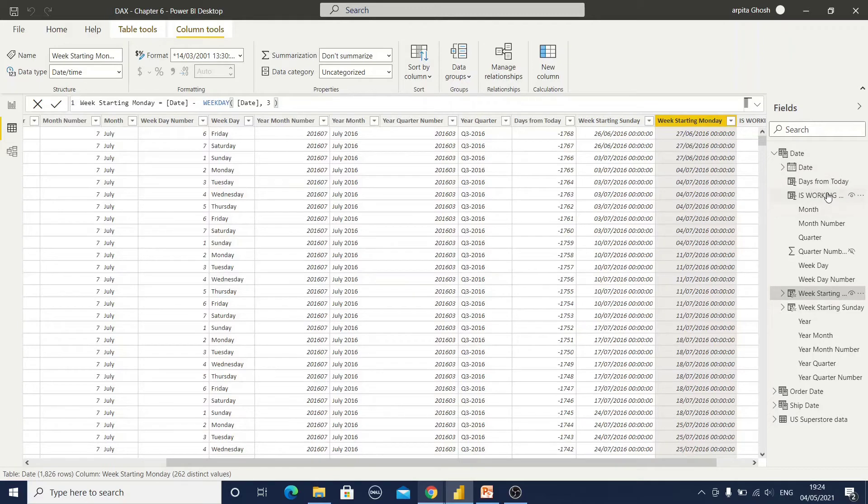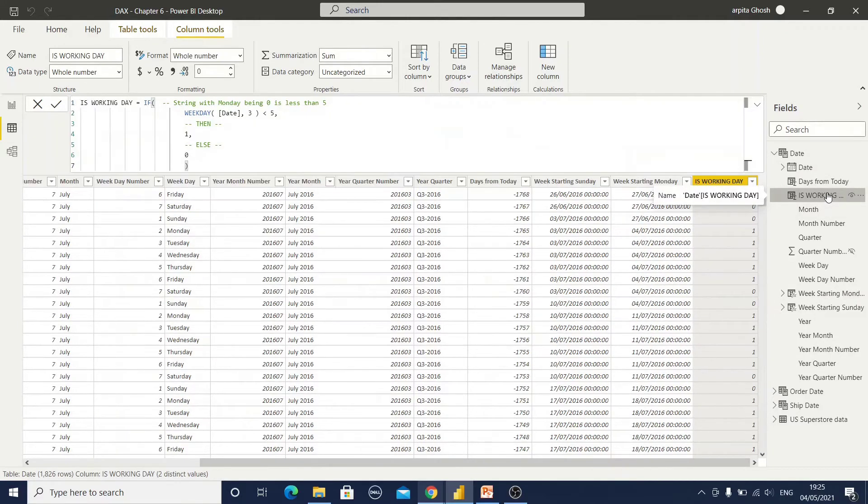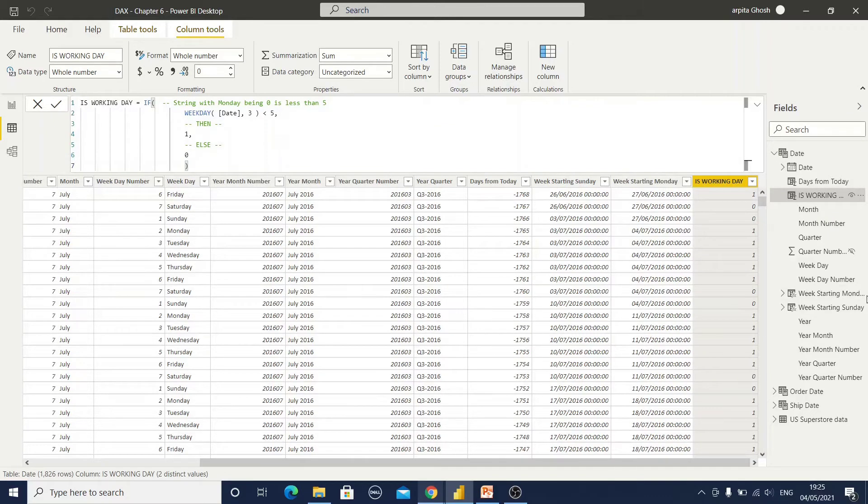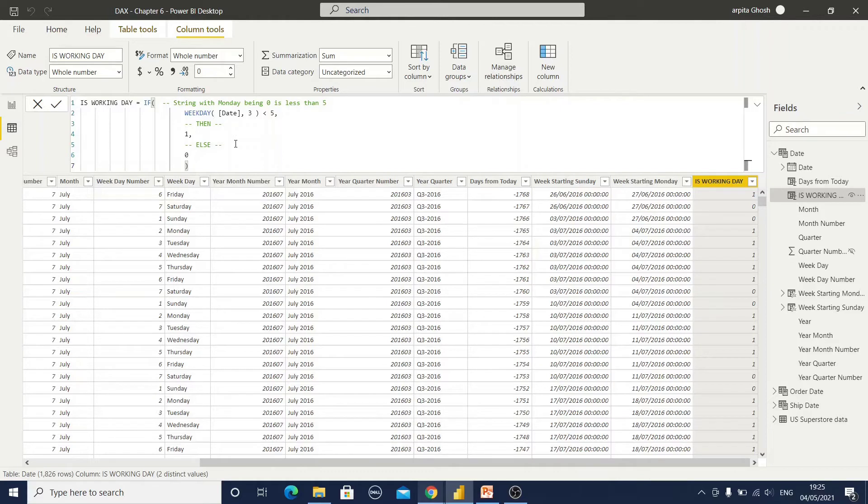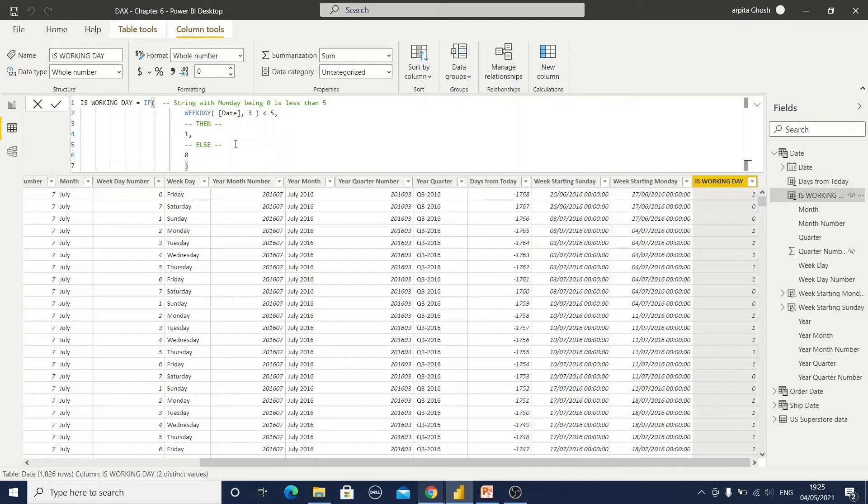Another very interesting function is is working day. We all know that Monday to Friday are our working days, but for some reports maybe I need to find out some information only for working days. You can calculate this. For example, if it is Friday one, Saturday zero, Sunday zero, again Monday one. So using this expression you can find out whether this day is working day or weekend. In this way we can understand how we can create automatic date table and some additional helpful columns.